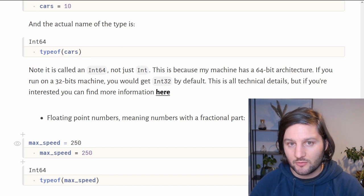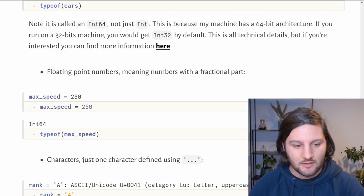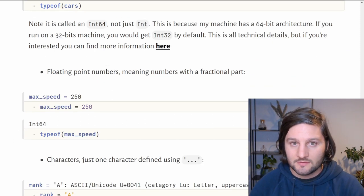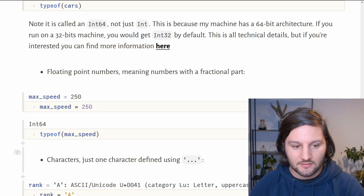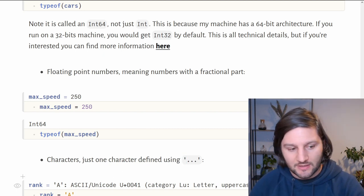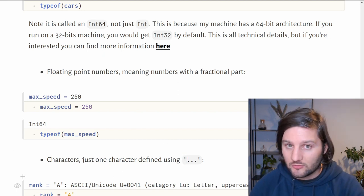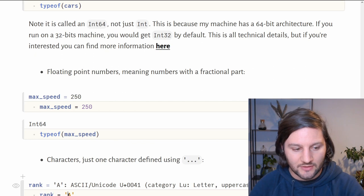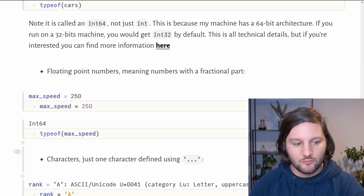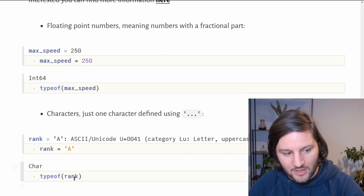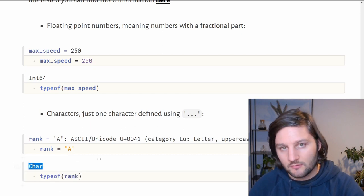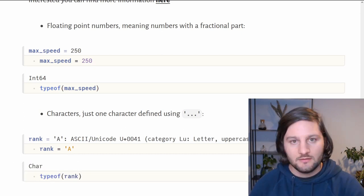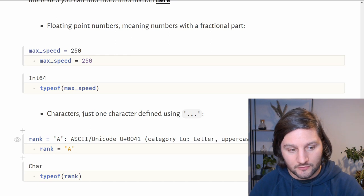The next type I want to talk about is characters. Characters are single letters declared between single quotes. Here we declare a new variable called rank and we assign it the value a declared between single quotes. If we ask Julia the type of rank, it returns char for character.